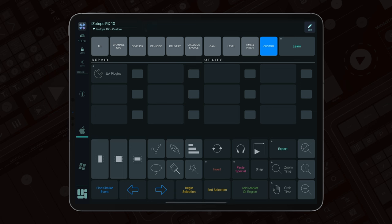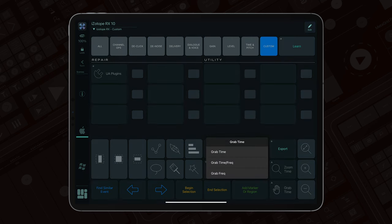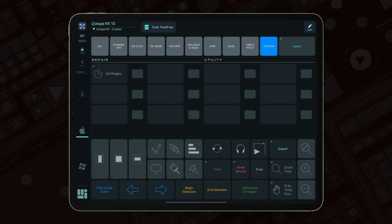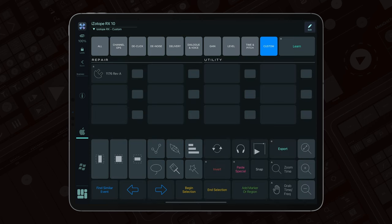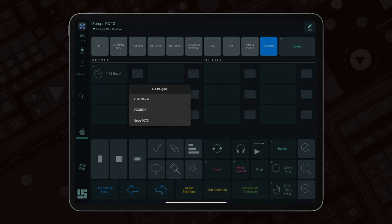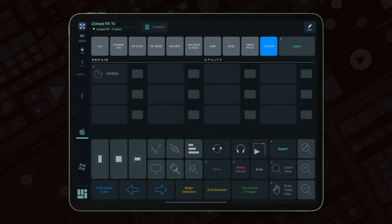Now, let's explore the second scenario: triggering a macro with a tap and assigning it from the menu for future use. By selecting dynamic mode, tapping the menu button now activates the macro directly. A long press lets you select and assign a macro, which will then be triggered with subsequent taps.